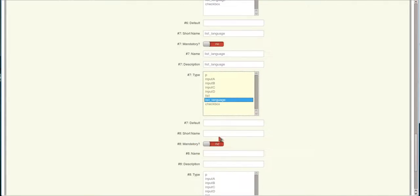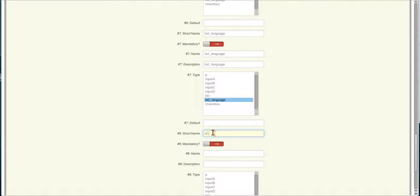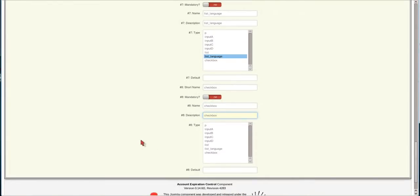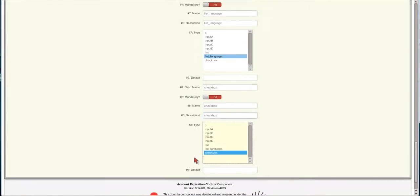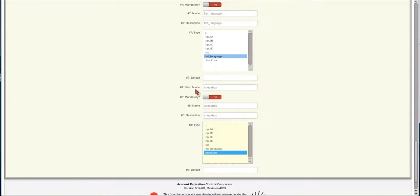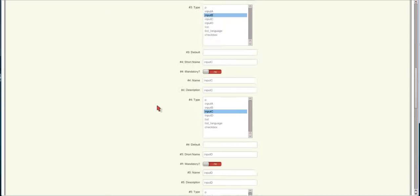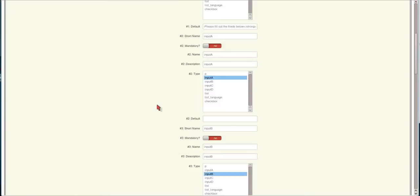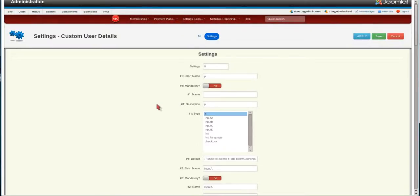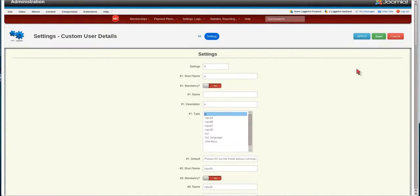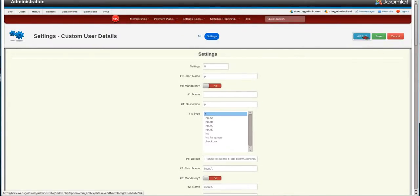And then the last one is going to be a checkbox. And this is where they'll just check off yes or no on the item itself. If you can notice on this we left the default values for each one alone. You can actually set in a default value if you want. Now we're going to hit apply.